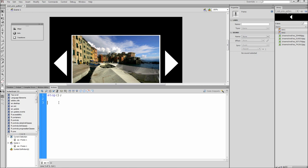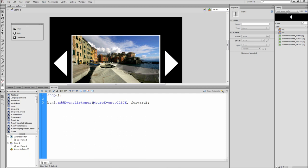Then on another line type out btn1.addEventListener, open close parentheses, semicolon. Then inside of the parentheses type mouseEvent.click, comma, and then a function name. I will be calling my function forward. This line of code listens for BTN1, which is our next button, to be clicked. When it is, it will run the function forward, which we will create in a minute.